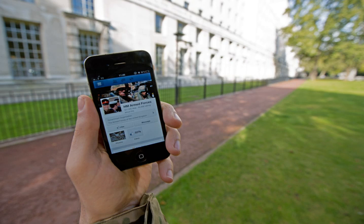Social media differ from paper-based media, e.g., magazines and newspapers, and traditional electronic media such as TV broadcasting in many ways, including quality, reach, frequency, interactivity, usability, immediacy, and performance.